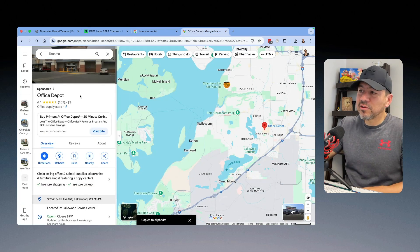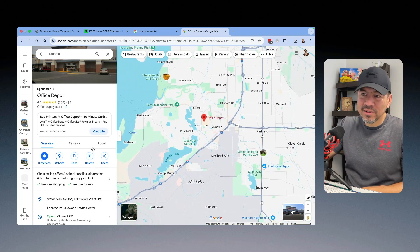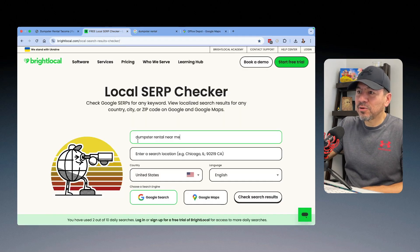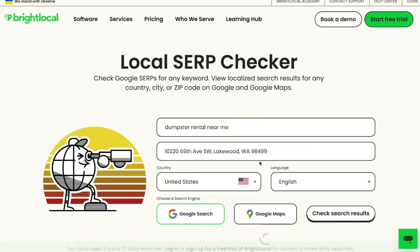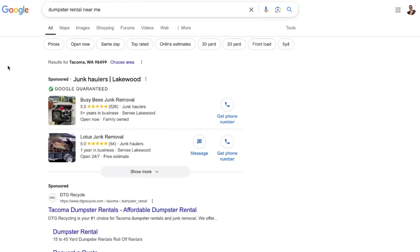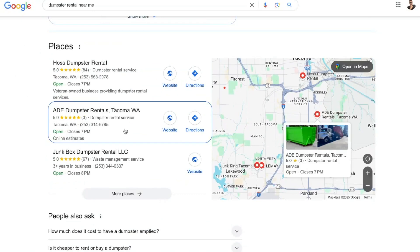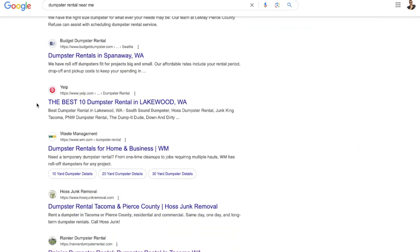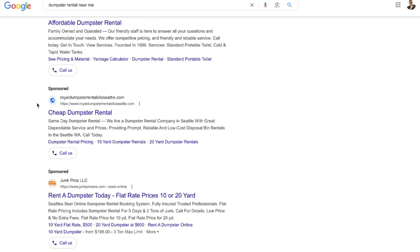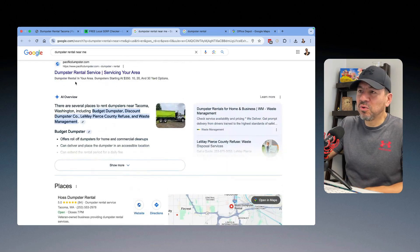I'll do one more search with Local SERP Checker to show you — using an Office Depot address in another town further south, searching 'dumpster rental near me.' Looking at the results, you see he's showing up even higher on those search results — he might be closer to that area. And in the organics, nowhere yet, but that shows you the local search results. It's a completely free tool, and in a way it's kind of fun to use when you mess with it long enough.